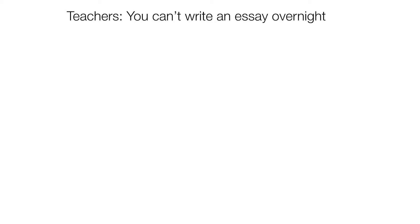Teachers: you can't write an essay overnight. Exam: you have one hour to write this essay.